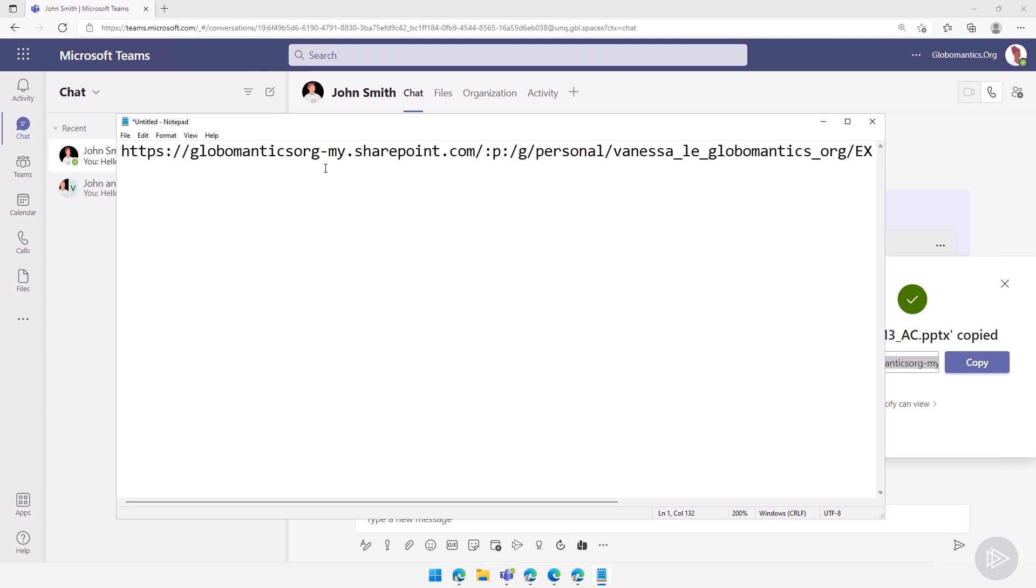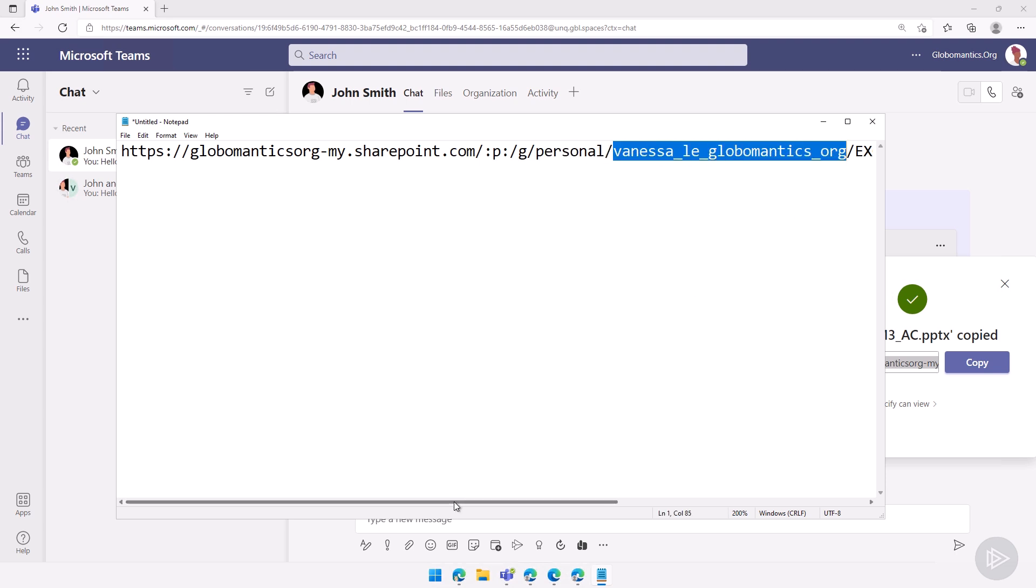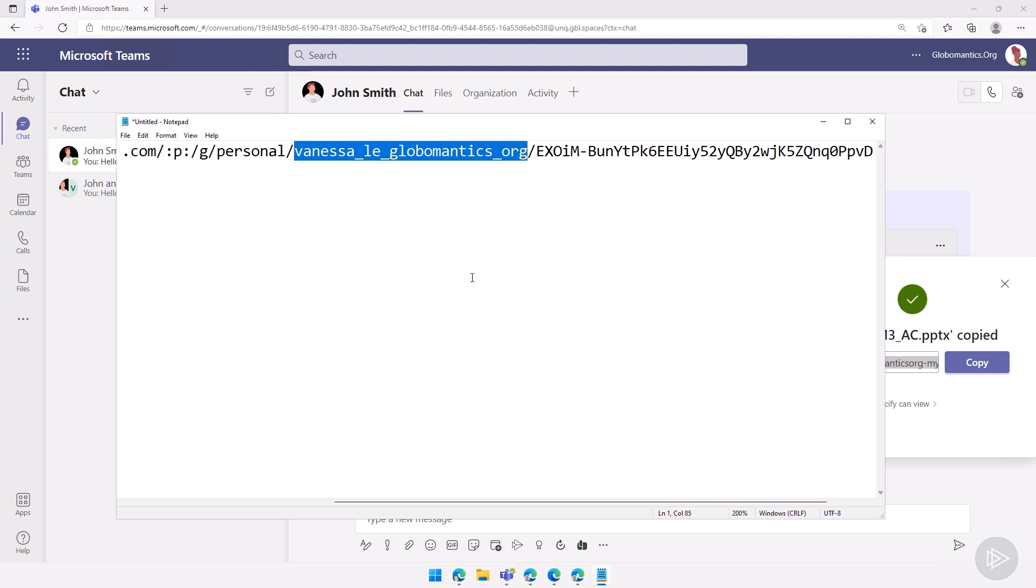So we can see that my link, after the company name, I have a dash my, which already tells me this is in OneDrive for Business. Because remember, the link could have also come from a SharePoint site, in which case we would see /site/ at the end, and we would not see the dash my. And then I have the personal, which again tells me it's OneDrive for Business. And then I know it's in vanessaleighglobalmantics.org OneDrive, so I already know exactly where the file is at, whose OneDrive for Business it's in.